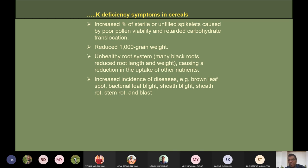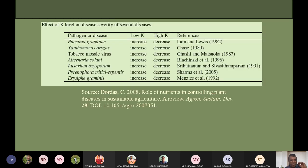Potassium deficiency increases incidence of diseases like brown leaf, root spot, bacterial leaf blight, sheath blight, sheath rot, stem rot, and blast. In general, potassium-deficient plants suffer from many diseases. However, there may be cases where excess potassium increases severity of certain diseases. This pattern is the same for all three NPK nutrients. A seminar has been assigned to a student on how nutrient supply affects disease or disorders in plants.